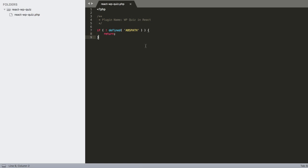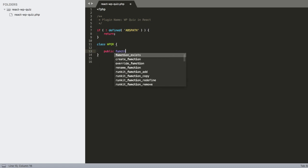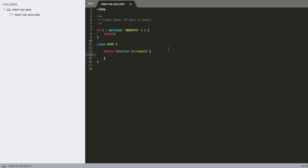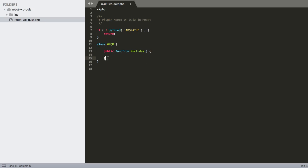Let's add a security check to prevent direct execution from outside. Then we'll use a class — I'll name it WP_WordPress_Quiz_React — and create a public function called includes() where we'll store all our includes.